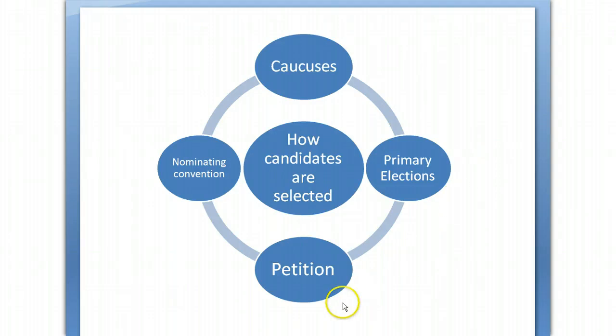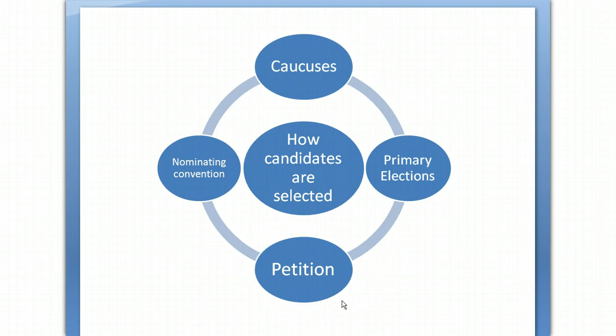Last but not least, in some elections you can use a petition — gathering as many signatures as needed to get your name on the ballot. This is often used in local elections like city councils or mayoral races, where campaigns aren't partisan. You run as an independent candidate and just need a certain number of signatures to be placed on the ballot. When you're done watching this ten-minute video, feel free to go back and watch it again to understand the structure of political parties, how candidates are selected, and the functions of political parties. Thanks!